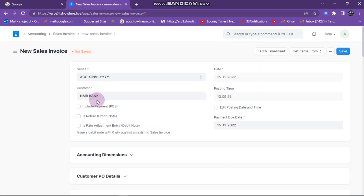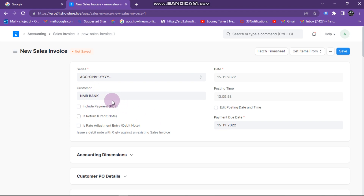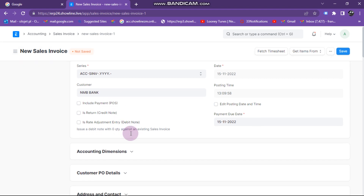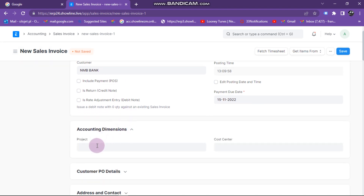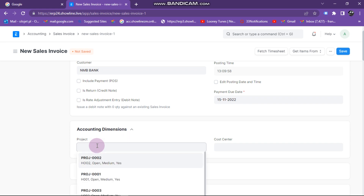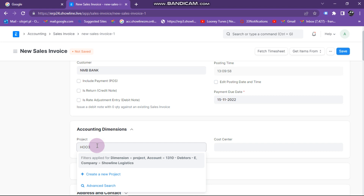I click on save — I've added my details for my customer NMB. Now here comes the issue of adding our projects or tracks into the system. I need to assign the track that is going to be doing the order for NMB. To do that, I click on 'Accounting Dimensions', then I click on projects.